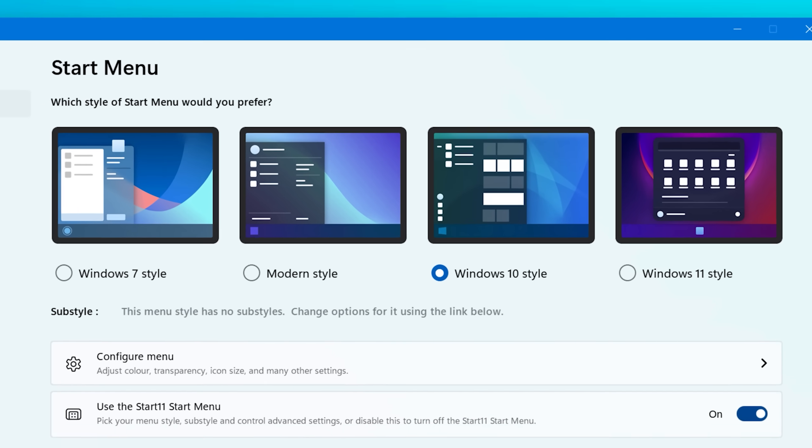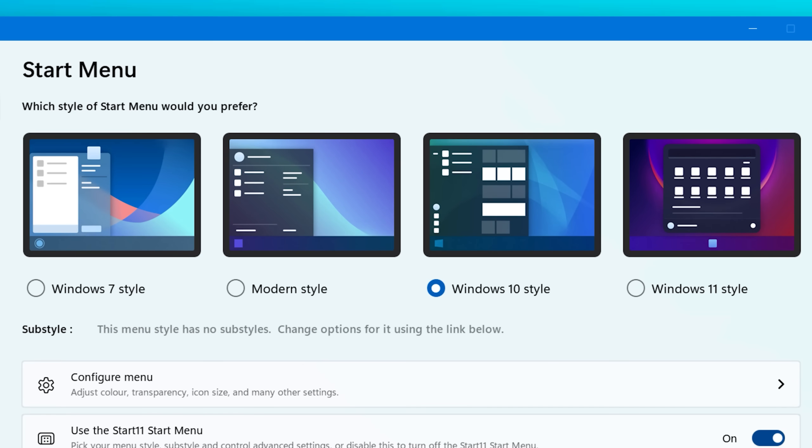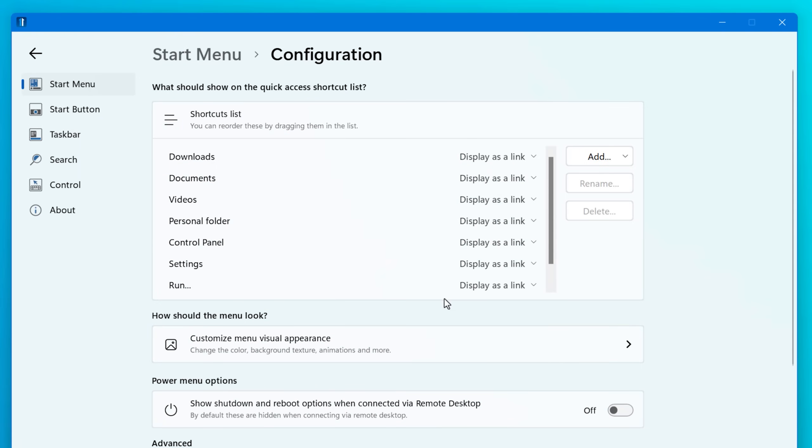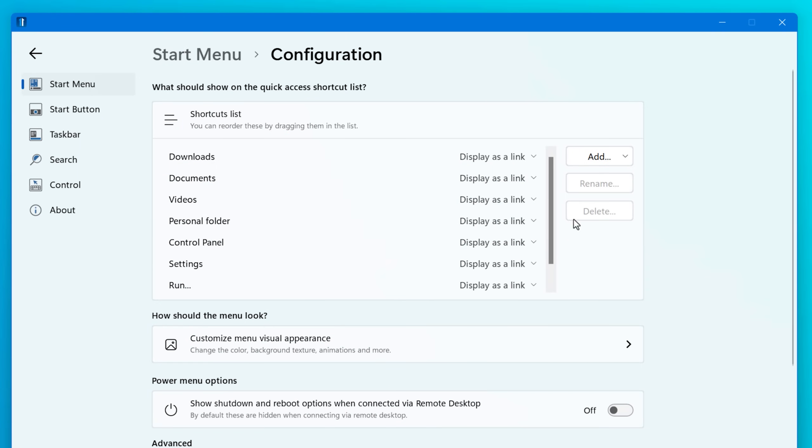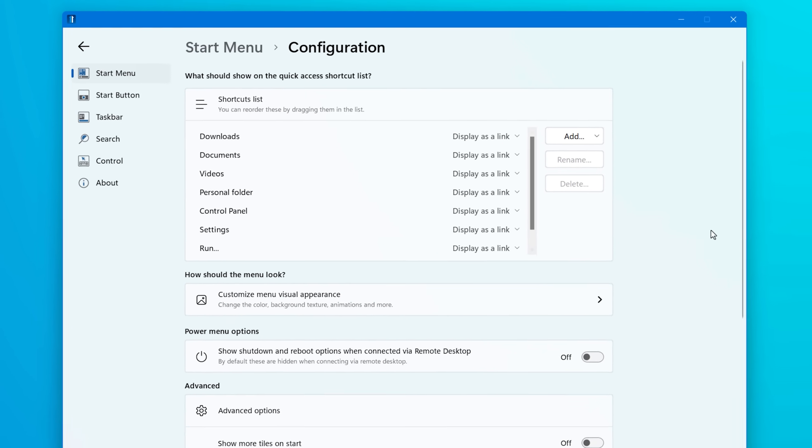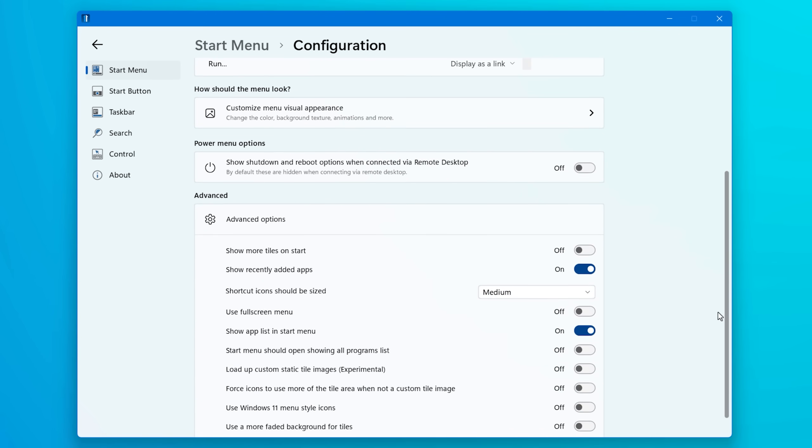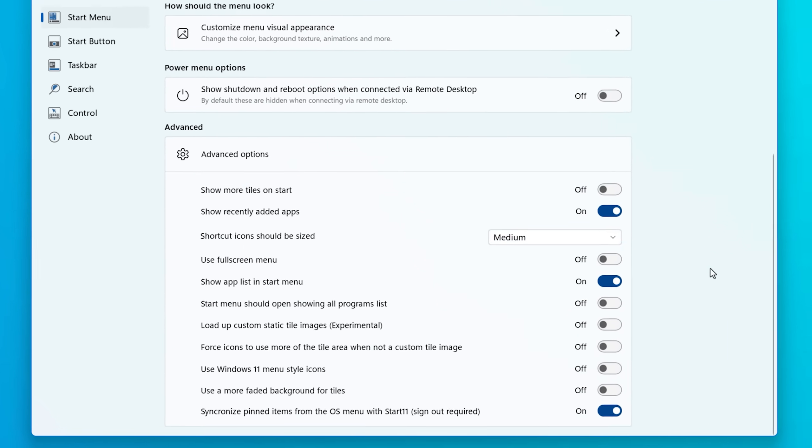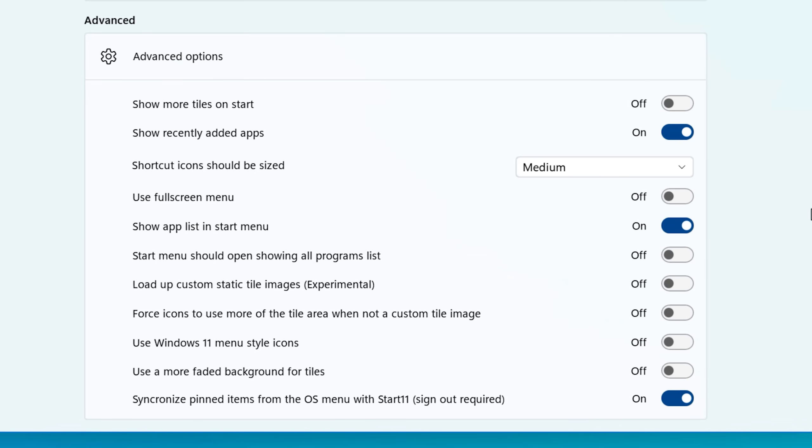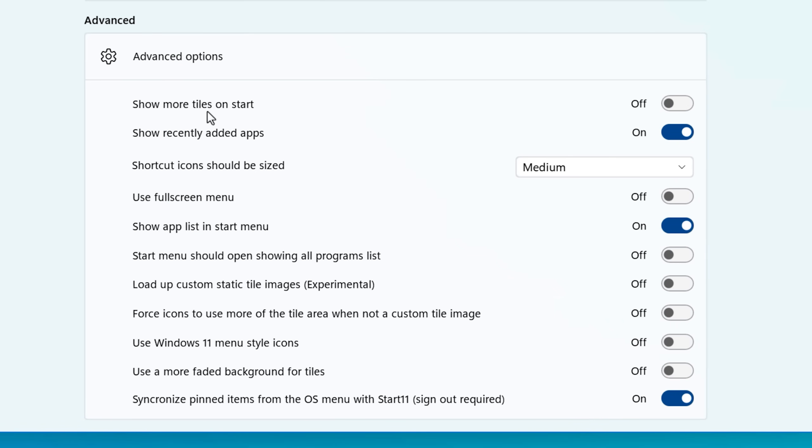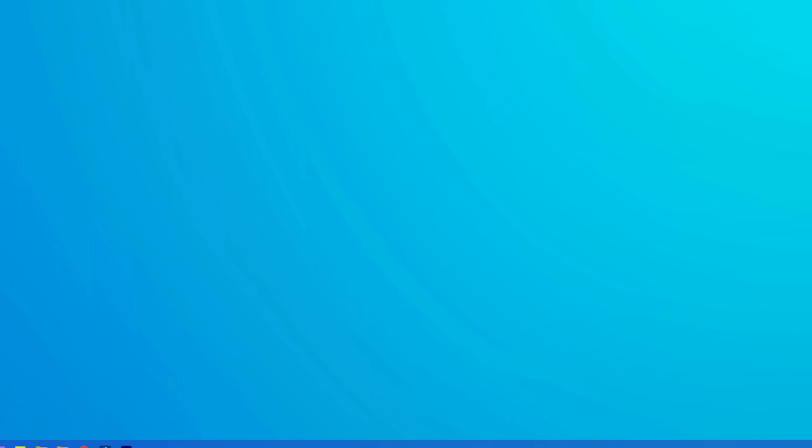And as far as the start menu, you have a lot of customization here. So you can choose the general overall start menu style. Like there's one called modern, there's one that's closer to Windows 7. I just like the Windows 10 one. And you can do stuff like customizing shortcuts on the left, whether it'll show recent apps and stuff, or you can choose to not show that list of apps on the left at all if you want.